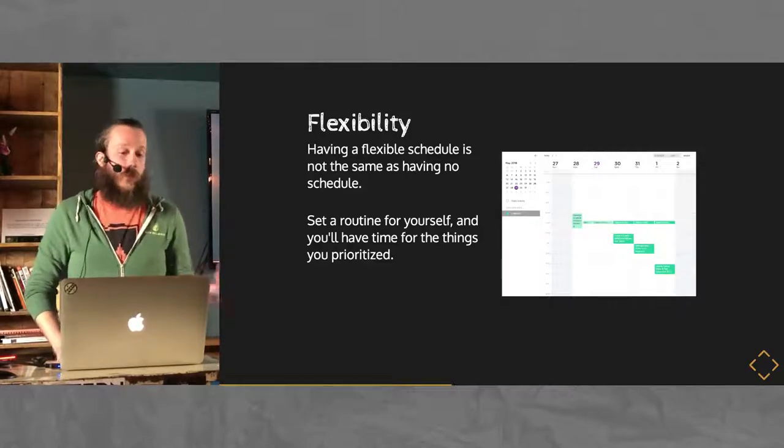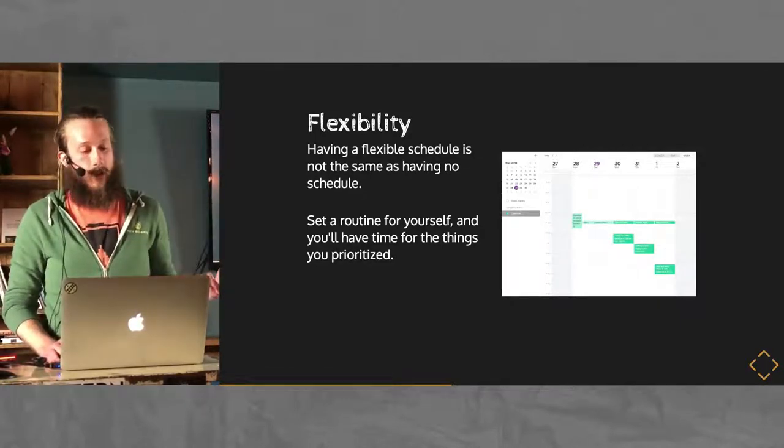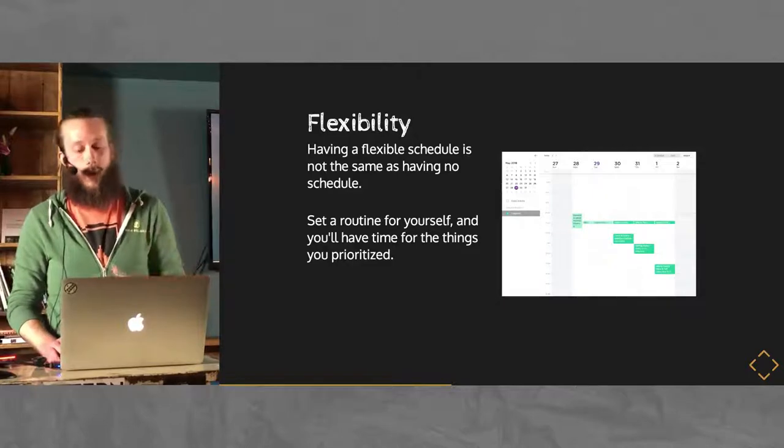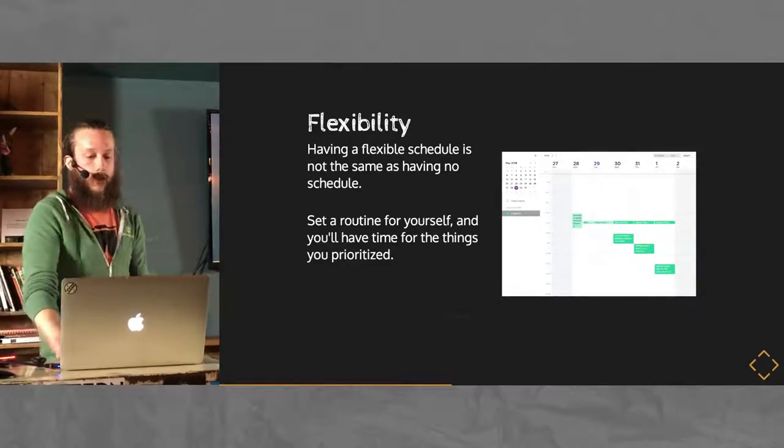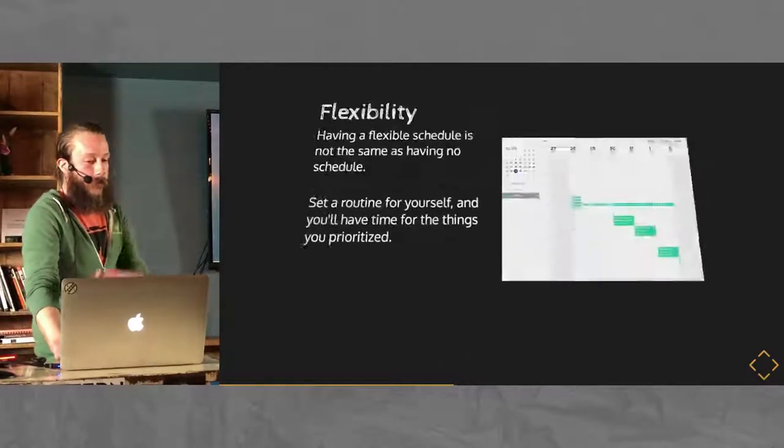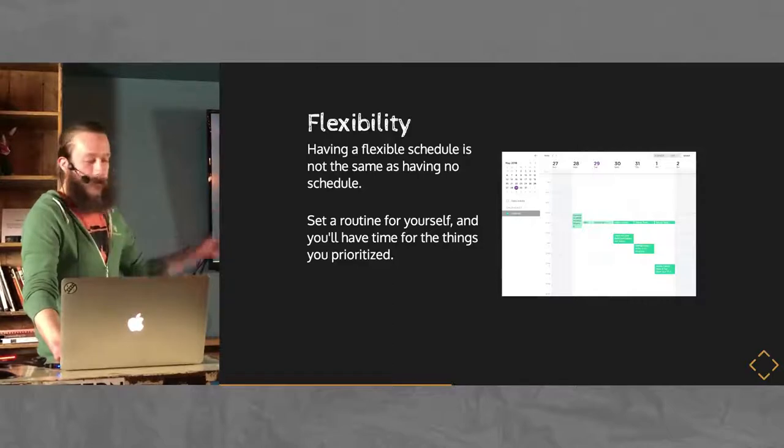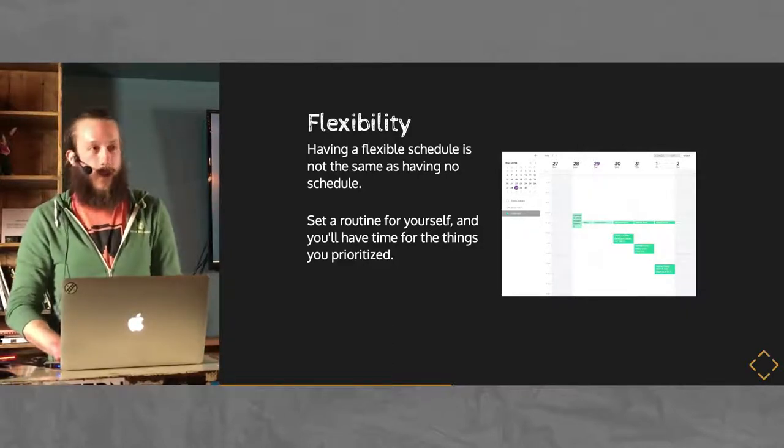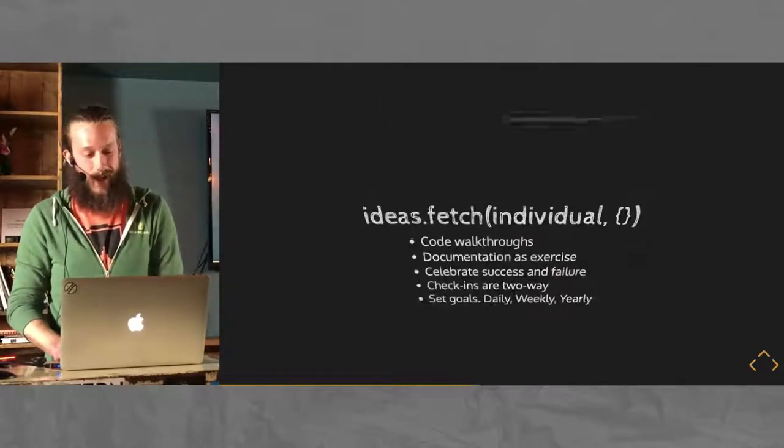If you set that routine and keep it, then you'll always have time for the things that you consciously prioritized. If anyone used Astro when that was a thing, RIP Astro, I don't know if anyone other than me did, but it's gone now.